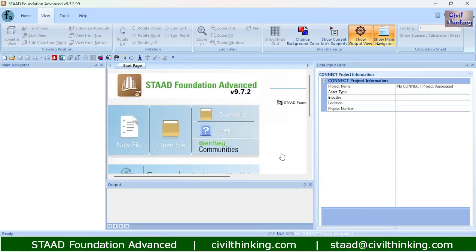Welcome to Stead Foundation Advanced Tutorials by Civil Thinking. In this class we are going to see how to design a combined footing using Stead Foundation Advanced V9. Before we move on, I suggest you please watch the video lectures on Stead Foundation Advanced in sequence as in the playlist, so that you understand better. The playlist link is in the description or you can click on the pop-up on your screen. Let us begin.